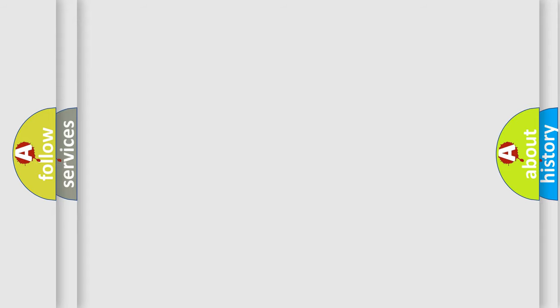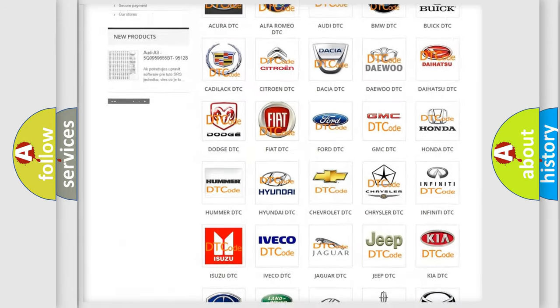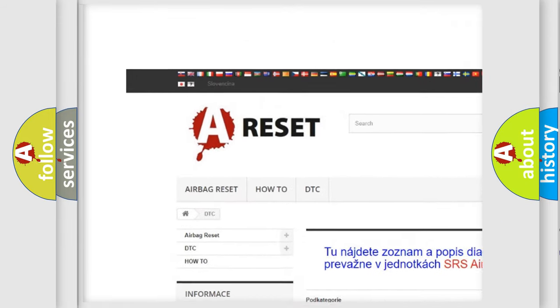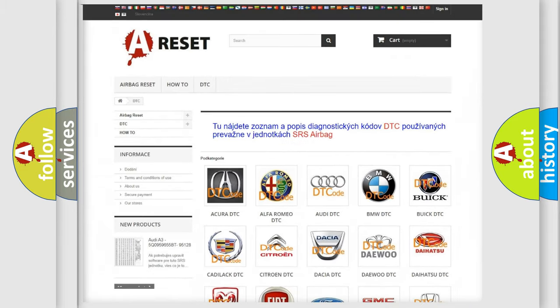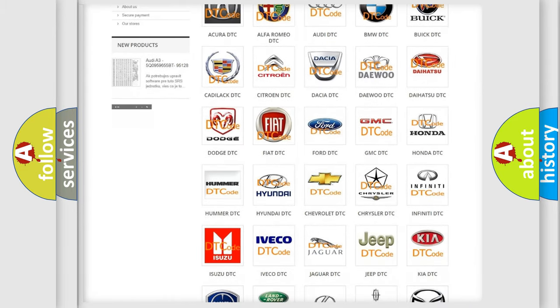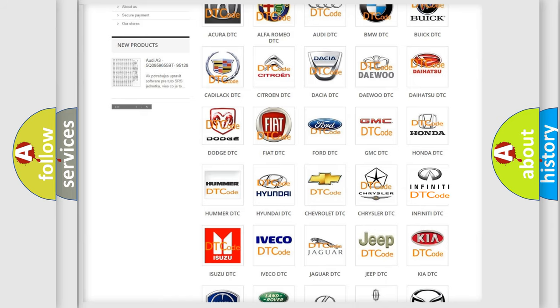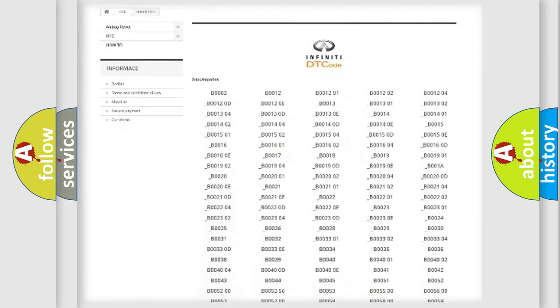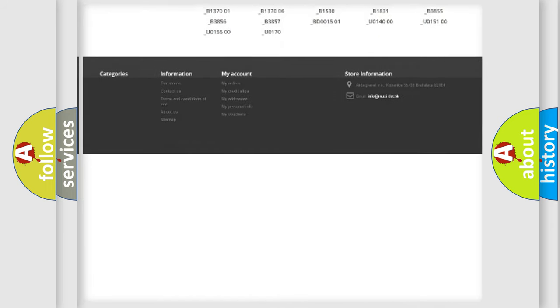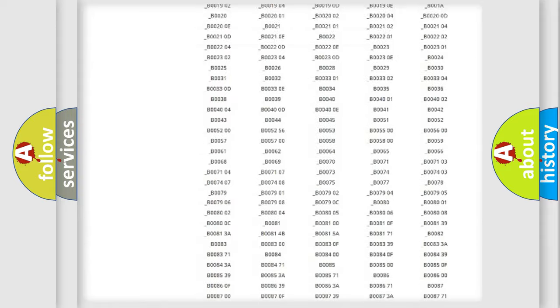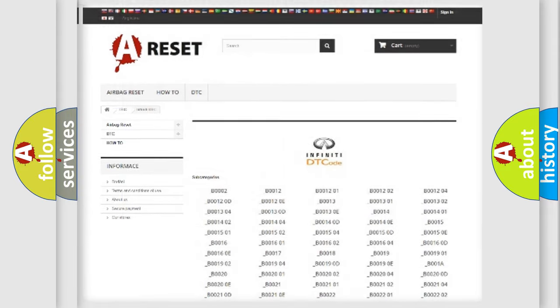Our website airbagreset.sk produces useful videos for you. You do not have to go through the OBD2 protocol anymore to know how to troubleshoot any car breakdown. You will find all the diagnostic codes that can be diagnosed in Infiniti vehicles, and many other useful things.